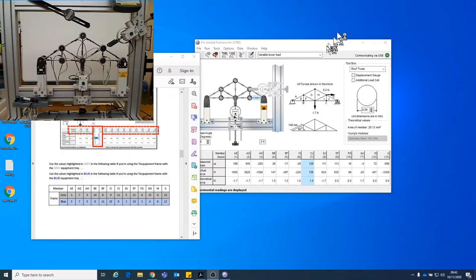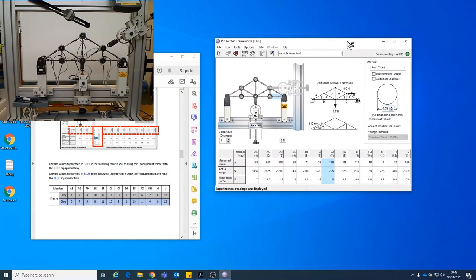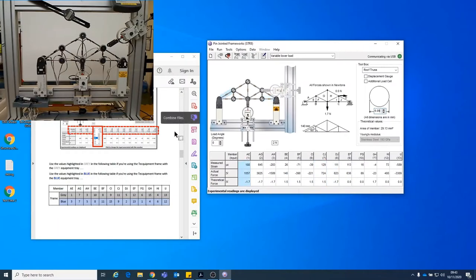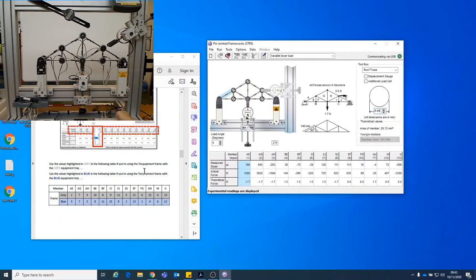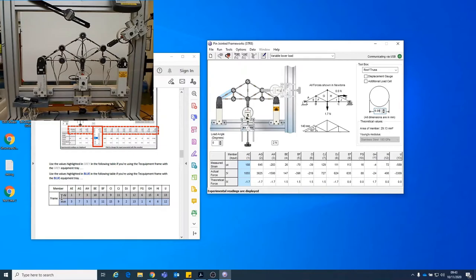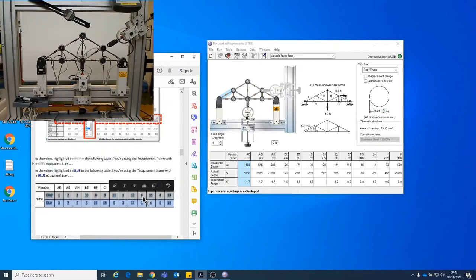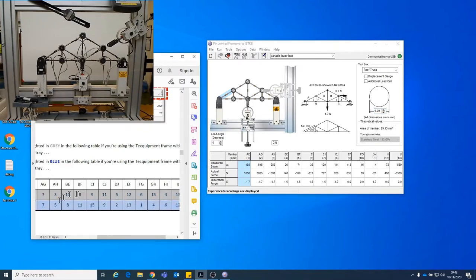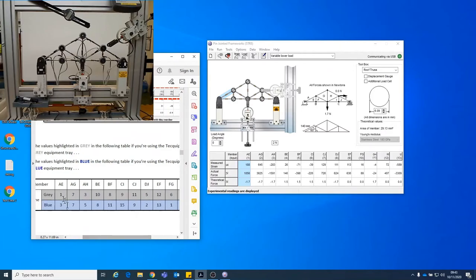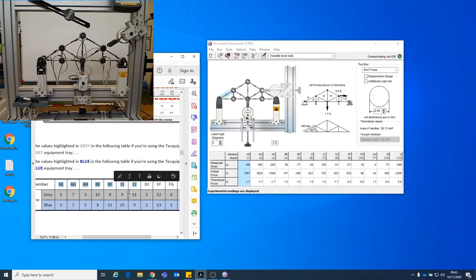So here you have the PDF guide that will also be available to you. You can just about see that the tray that this is resting on is grey. We also have another truss which is on a blue frame. So down here which you can see hopefully. These are basically the members that we need to attach to these members.